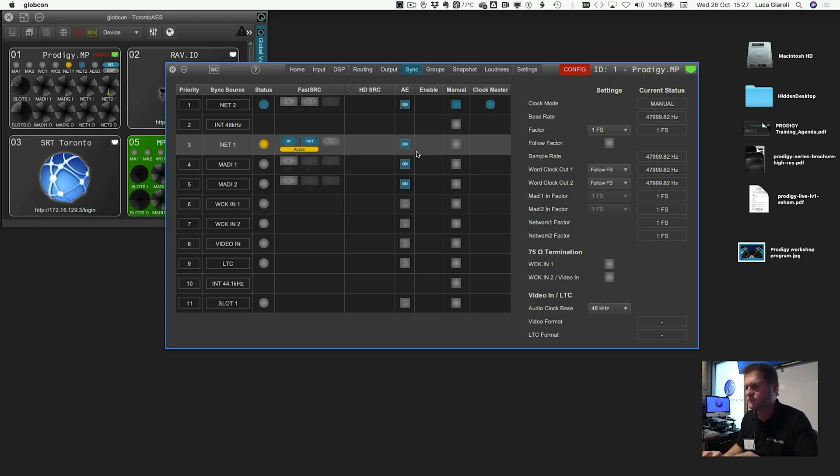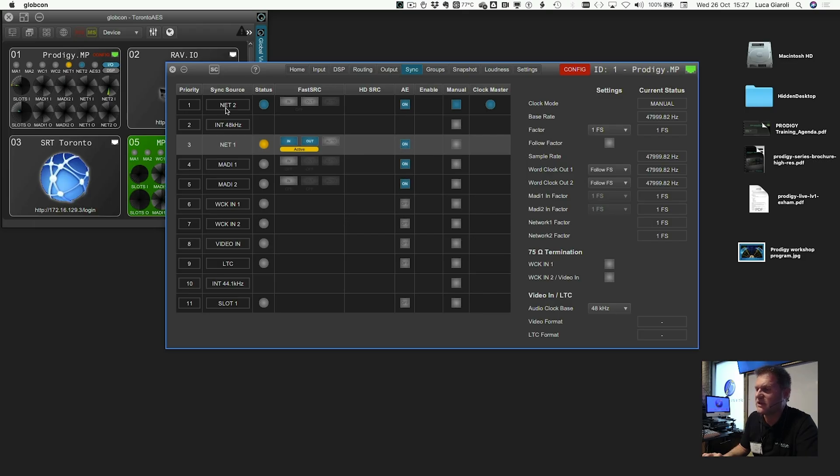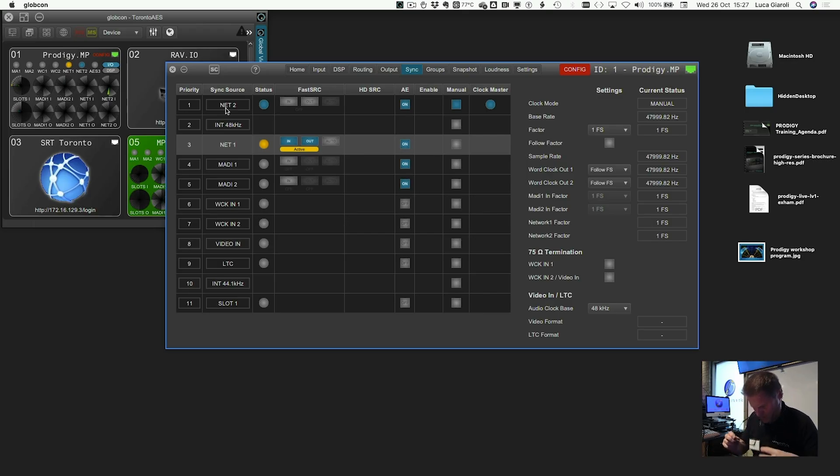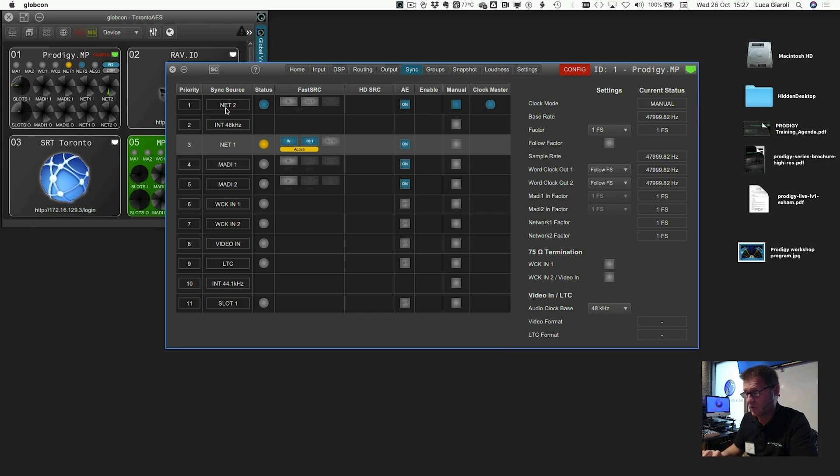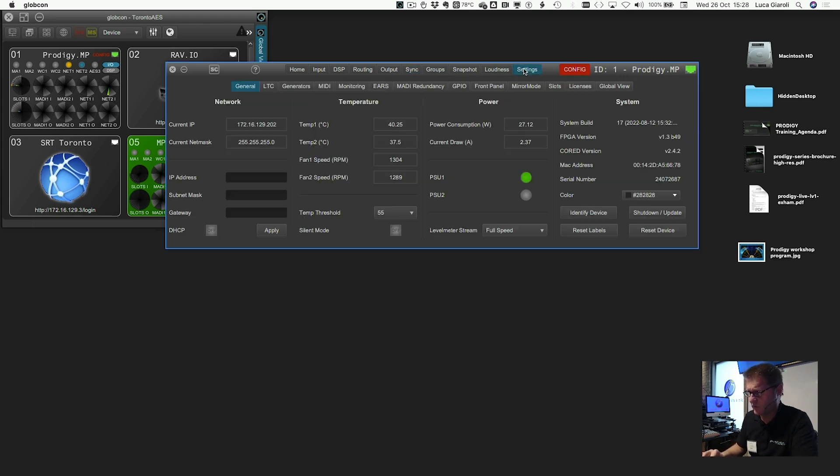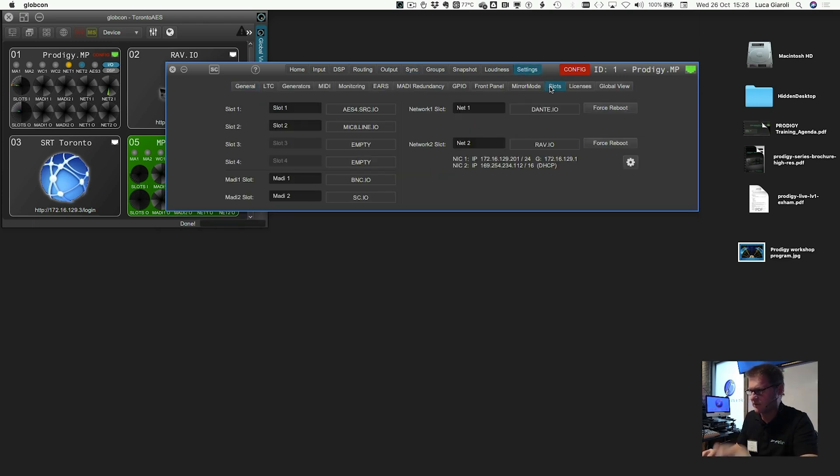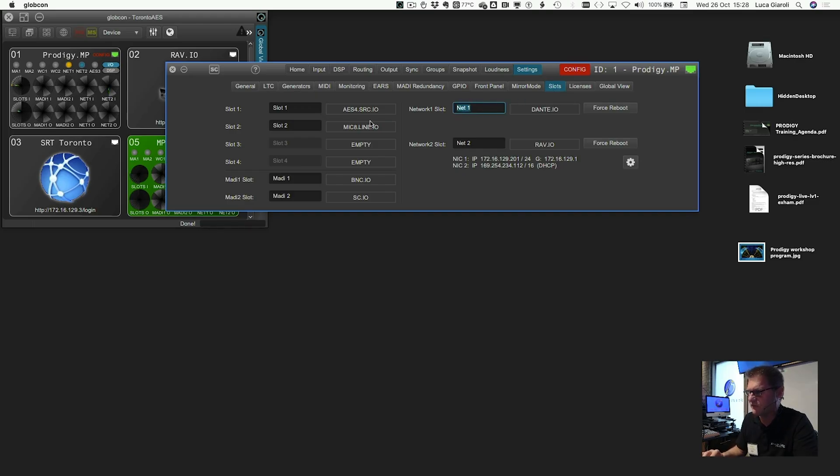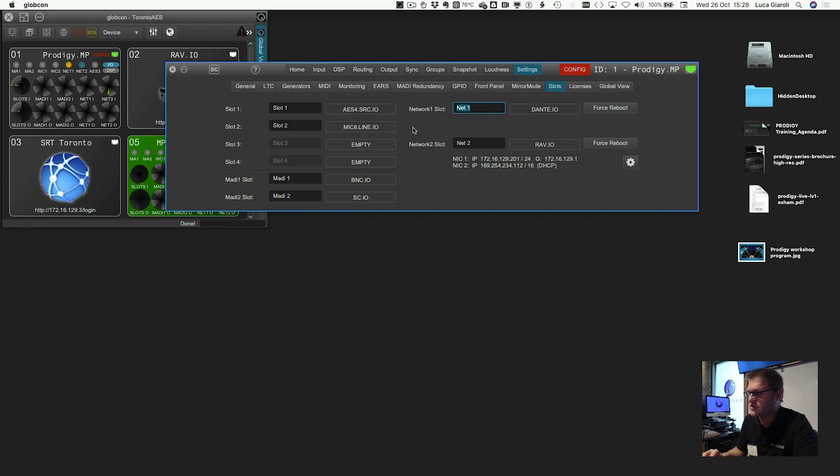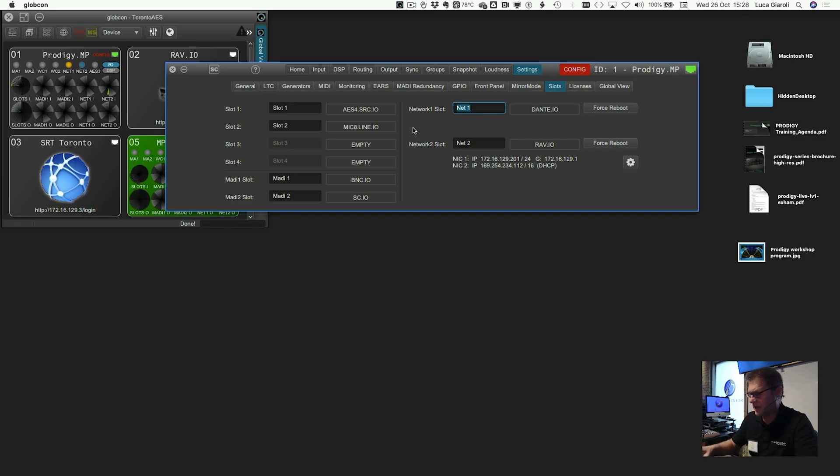So here, it seems that I decided to get the clock from the network number 2. Important. We recently... I do not know how much recently, but if you go to the settings and you go to the slot, you can give a friendly name to the several slots that you have inside. So instead of Net1 and Net2, which is okay, but doesn't remind me which kind of network, I better say Dante and Ravenna, for example.